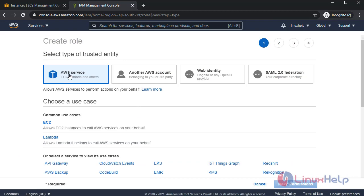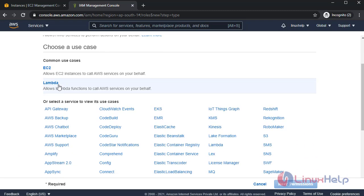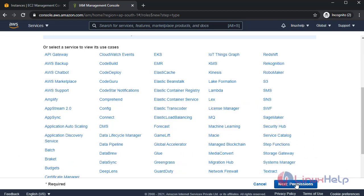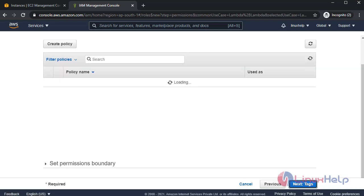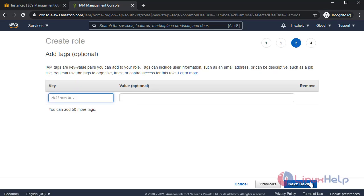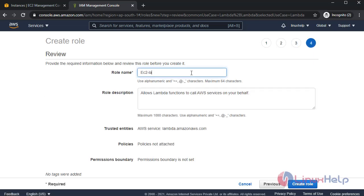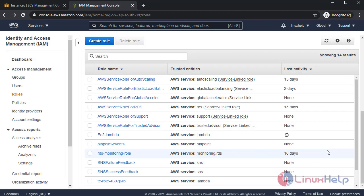I'm creating AWS service with Lambda. Click next permissions. In here I do not configure any policy because we're creating a role with inline permission. I am creating an empty role. Role name: EC2 lambda. Create role. Role was created.